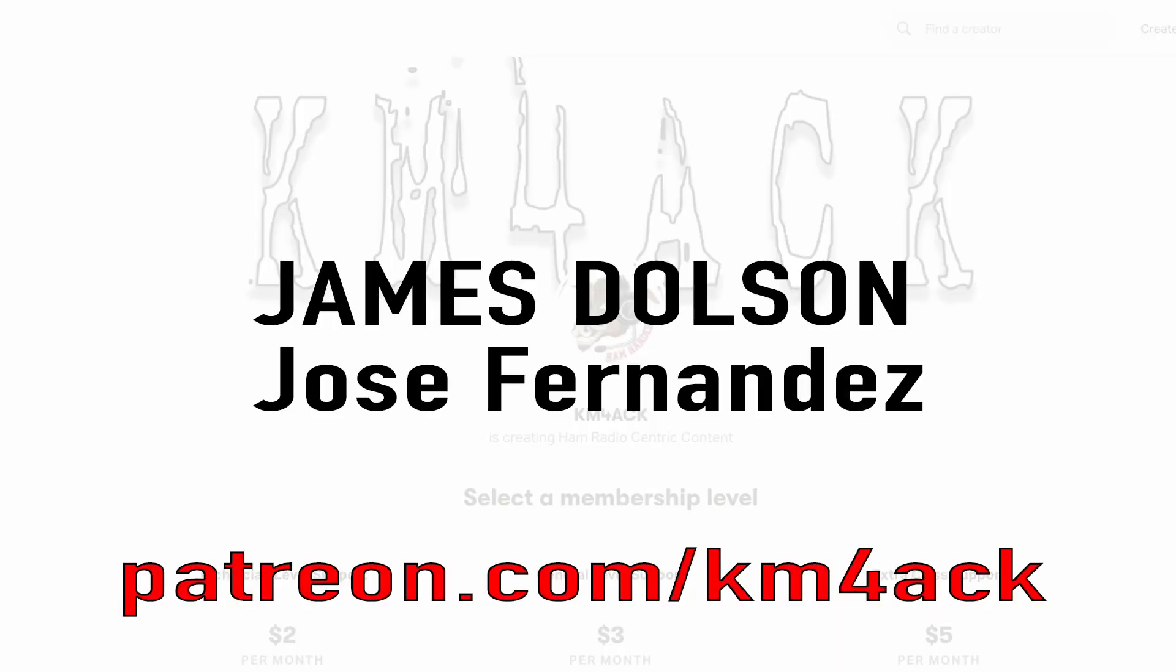Real quick, before we get going, I've got to give a shout out to these guys. They're my latest patrons over on Patreon. If you'd like to help support the channel, I'll leave a link to Patreon down in the description below.